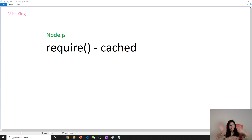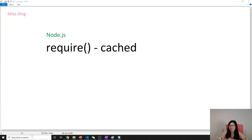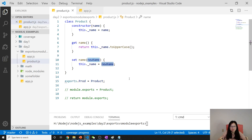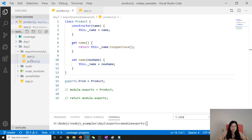Good evening, this is Tina. In this video I'm going to show you how module caching works. Let's give a demo — we're going to continue working on these exports and the module that exports.